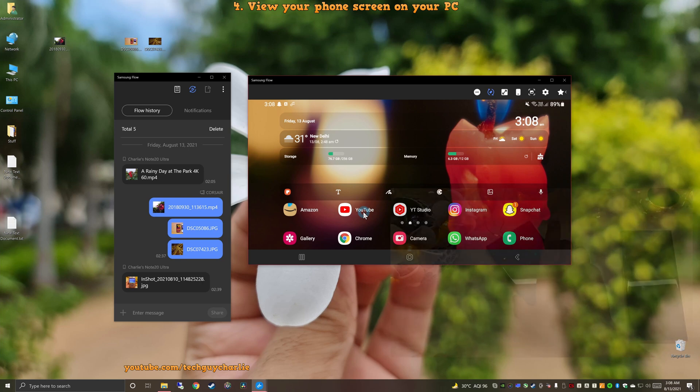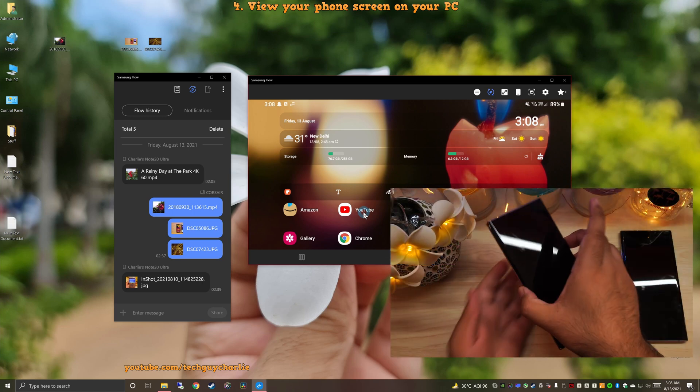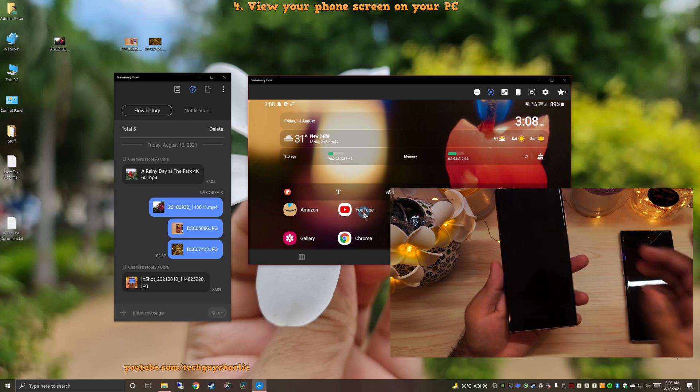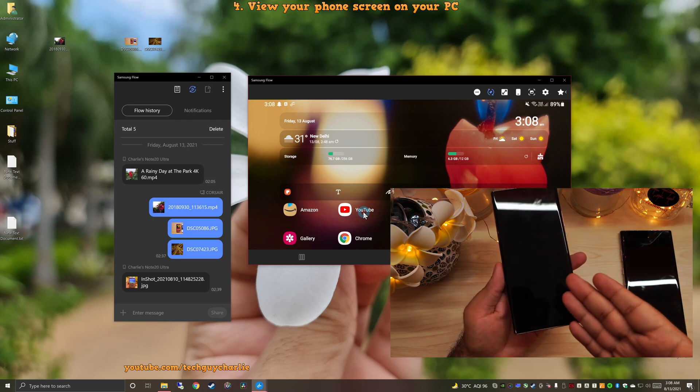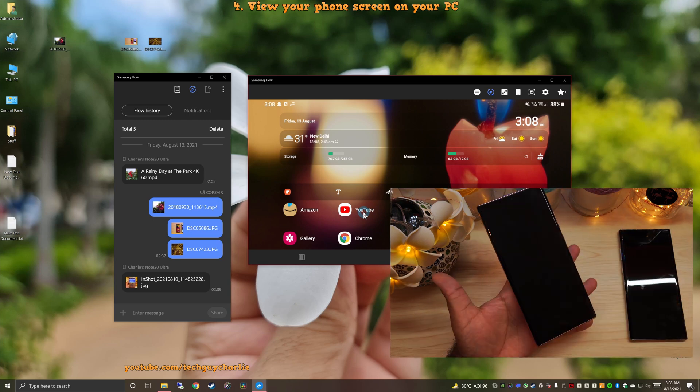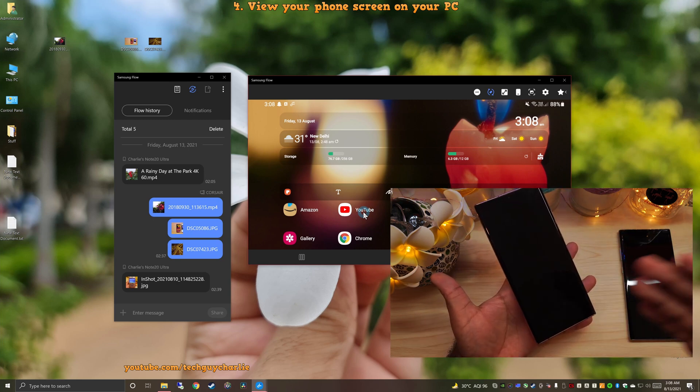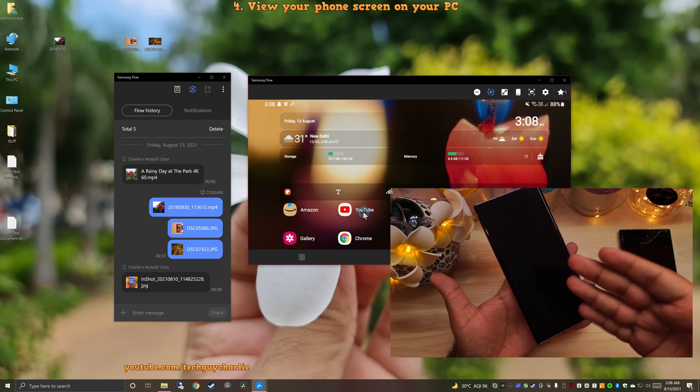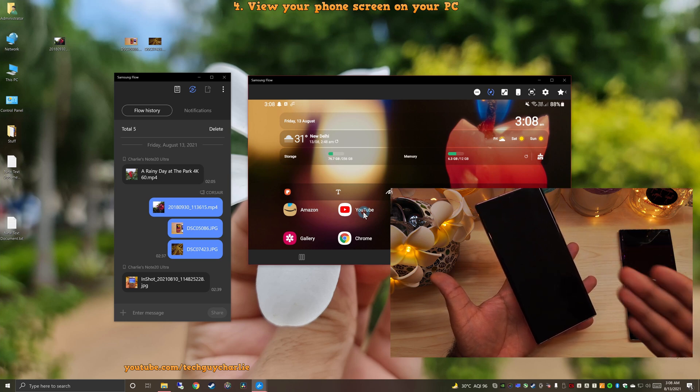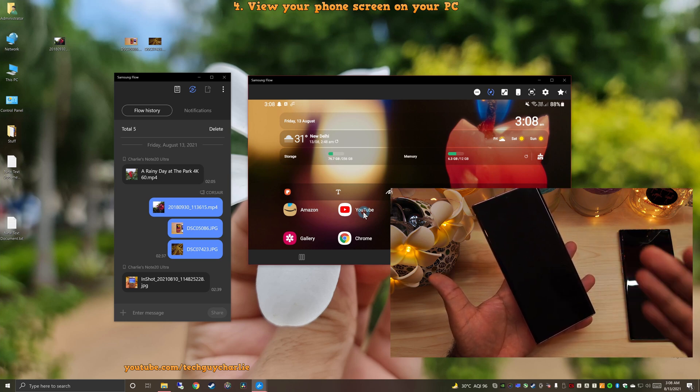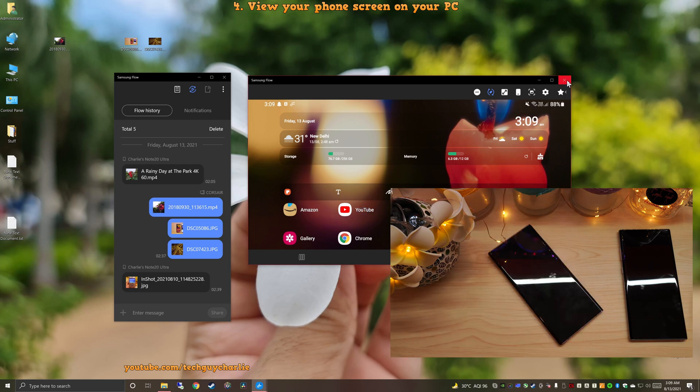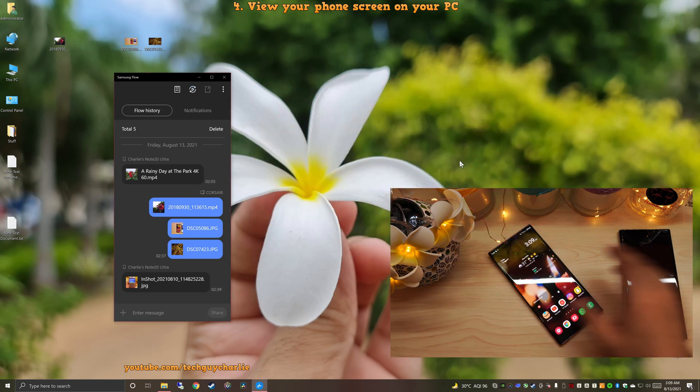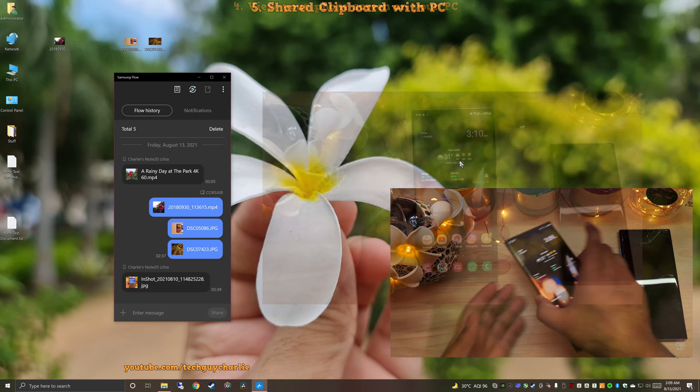Also, while this screen mirroring thing is going on, the screen of the phone is actually switched off. So it's not like the display of the phone is always going to stay on while you are using screen mirroring functionality on your PC. So let's close this and go back to our phone.